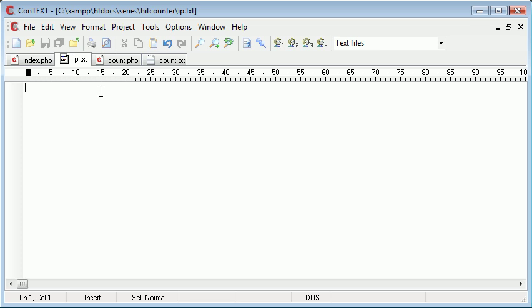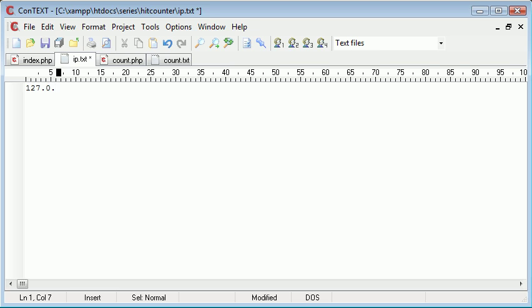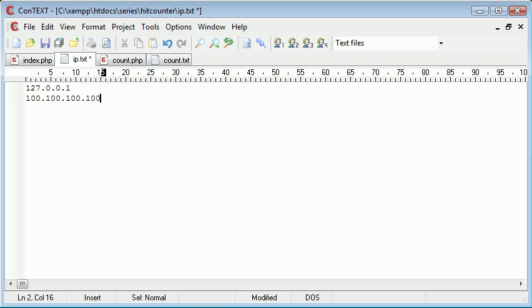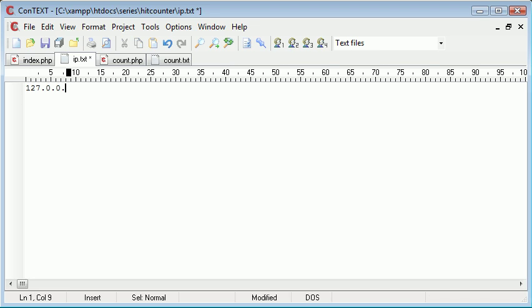So we'll have say 127.0.0.1 and then we'll have another IP address on the next line and so on. For now I'm going to leave this blank. The first thing we need to do though before we do anything is we need to check that the IP address doesn't already exist.